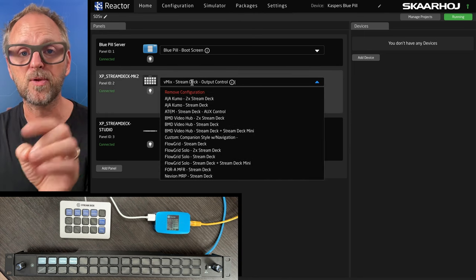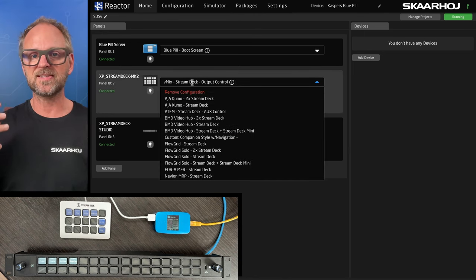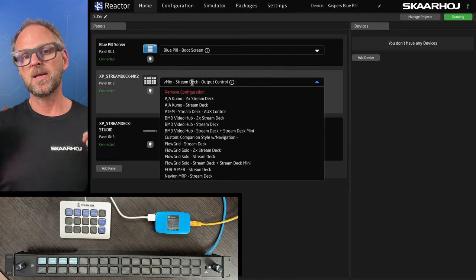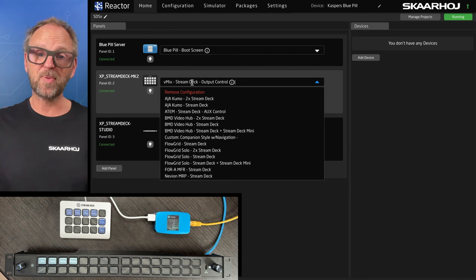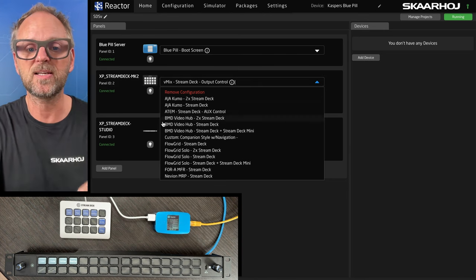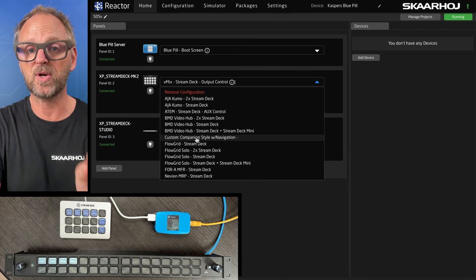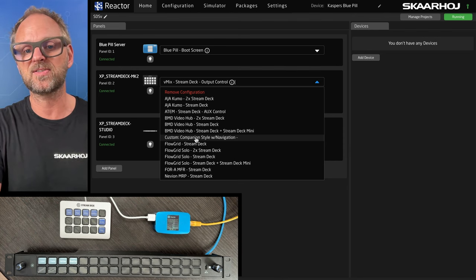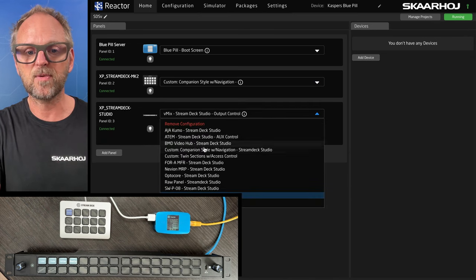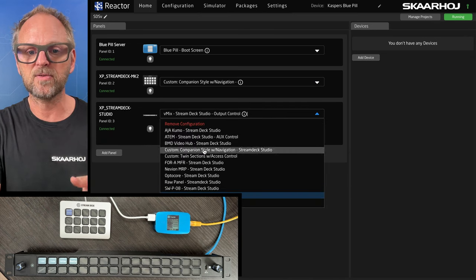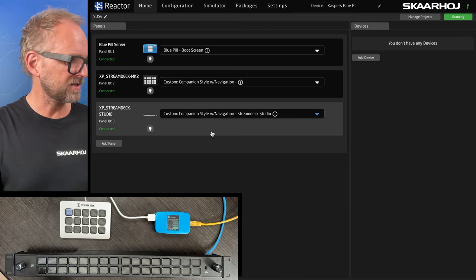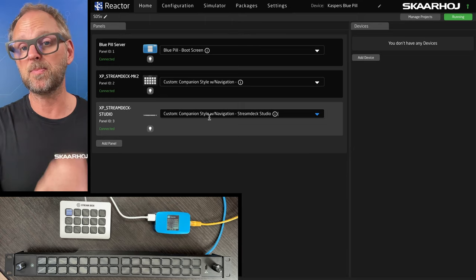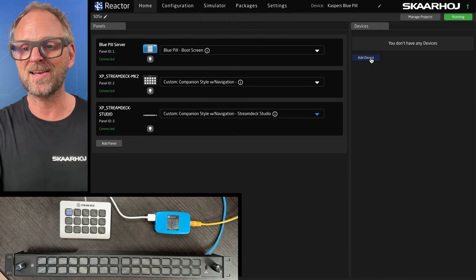So the config that I want to go through here, because we are relating this to the paradigm of Companion, which is you have a number of pages and you create navigation between them, is the default configuration we have created for these panels called Custom Companion Style with Navigation. So I'll do that for both of these. And that means we now have two panels that are kind of ready to be populated with great stuff that we'll add.